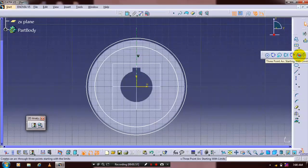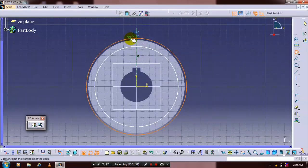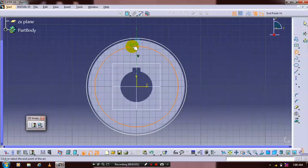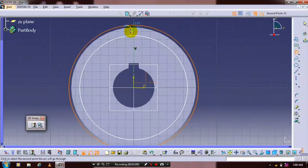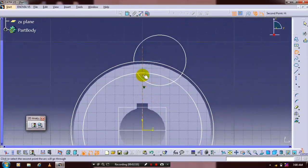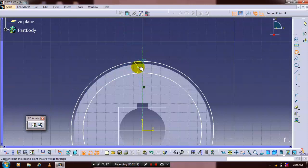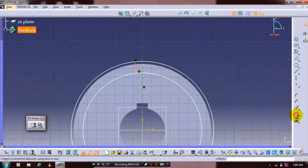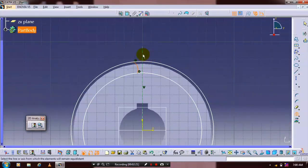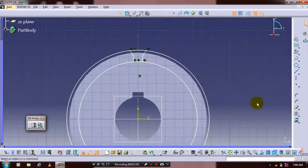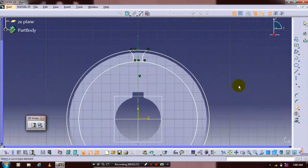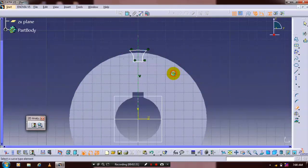Select the three-point arc tool and draw a three-point arc between the circles. After creating the arc, mirror it about the center axis. Then select trim and delete the unwanted segments by clicking on them.